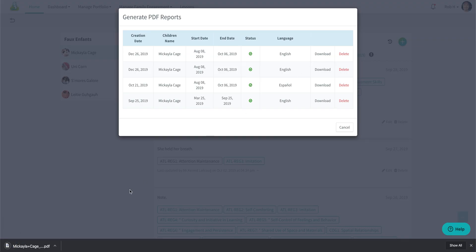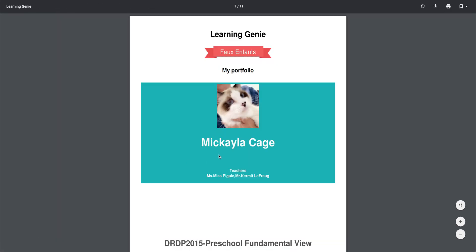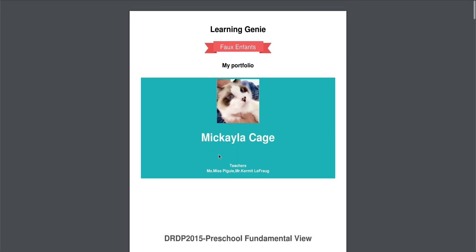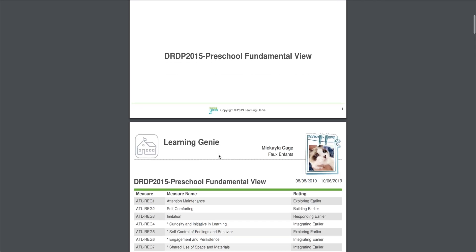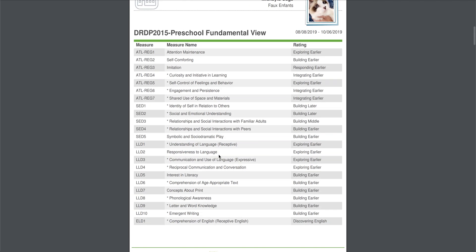You'll see it generate down at the bottom. You can click on it to view it, and there you are. That's how you generate a PDF for an older rating period on the web. Thanks very much for watching.